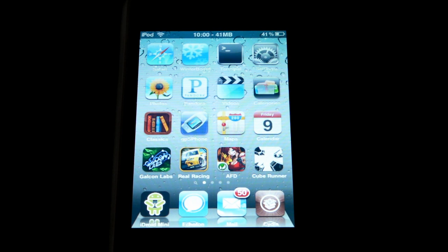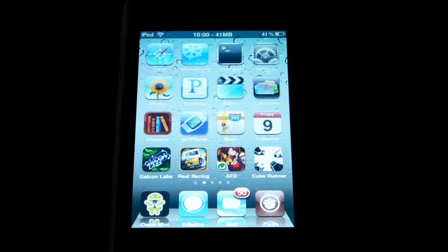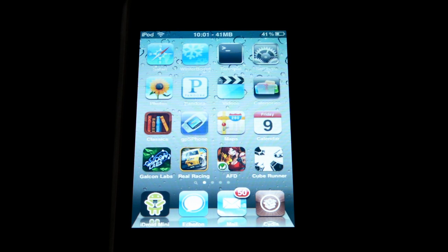iPhone OS 4.0 was just announced and showed off a lot of really cool features. What some people don't know is that if you jailbreak your iPhone or iPod Touch, you can get these features immediately. In fact, a lot of us who have jailbroken have been enjoying these features for years. In this video, I'm going to show you how to quickly and simply get many of the cool features, such as customizable backgrounds, a nice dock, quick multitasking, and even folders.